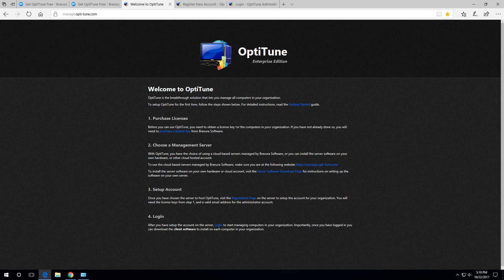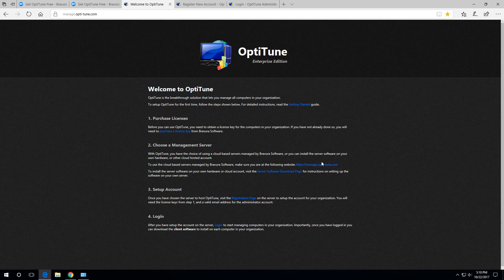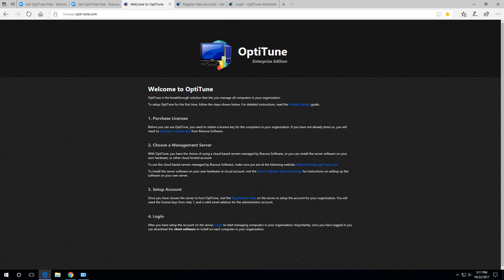You get a license either by purchasing one or getting a free one. Choose your management server. In this case, we'll be using the cloud-based management server at HTTPSmanage.OptiTune.com. OptiTune also offers the option of hosting your own management server on your own hardware. The only thing that's required is basically the Microsoft stack: IIS, SQL server, and an HTTPS server certificate.